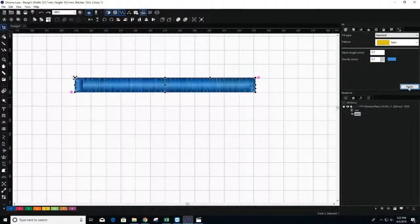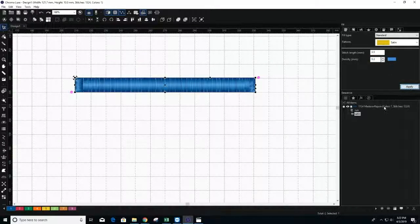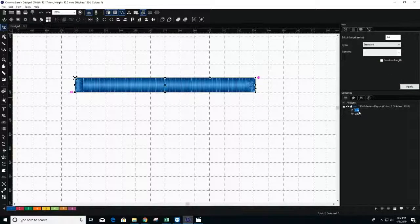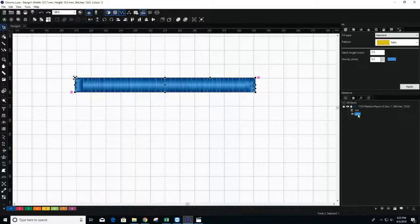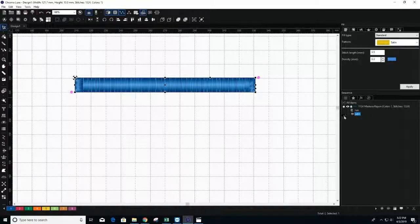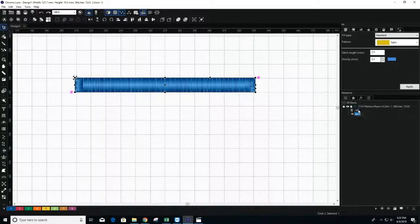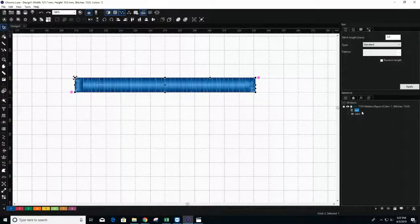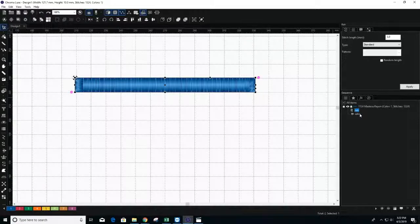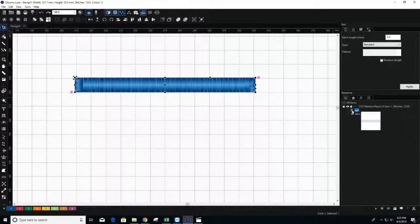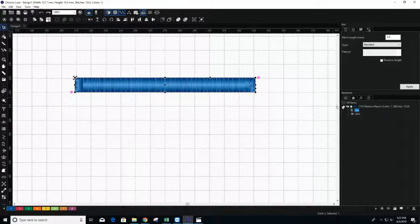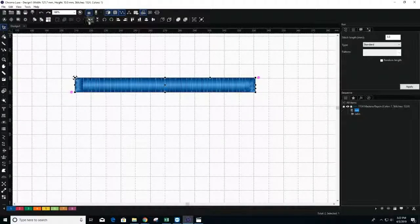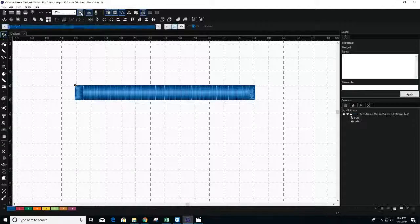Lastly, you will want your run stitch to embroider before your satin stitch. Confirm this by looking at your Sequence pane on the right. The run stitch should be above the satin stitch. You can also confirm by selecting your Slow Redraw tool above.